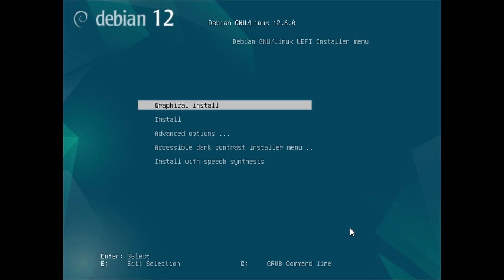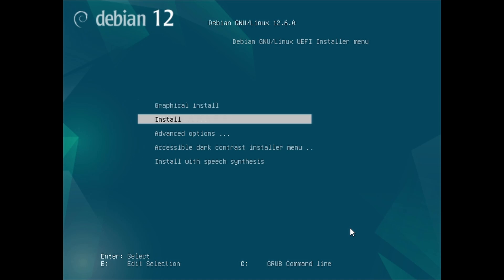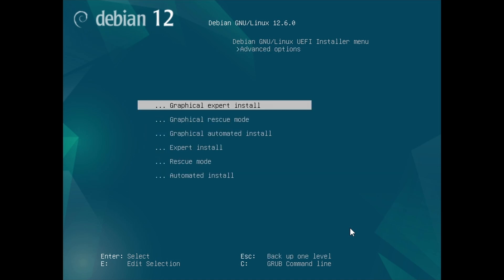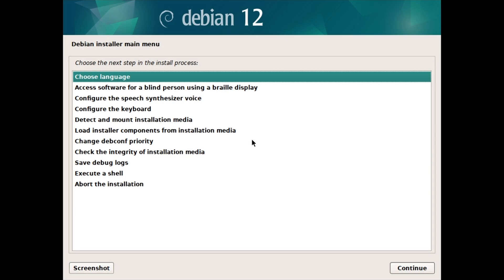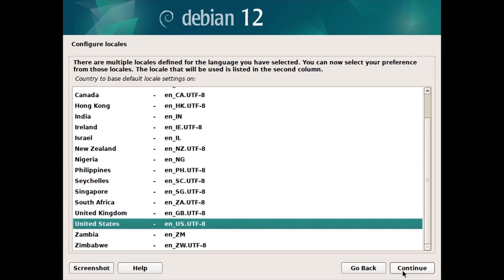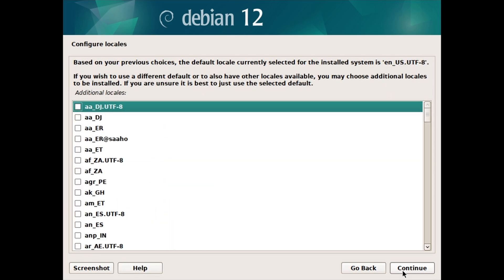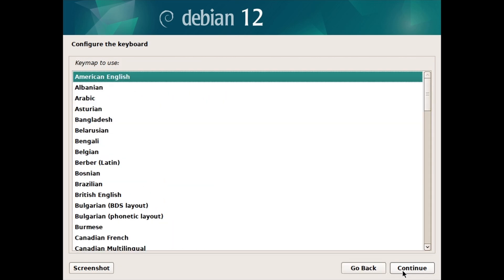Now, from the Debian installer menu, you can see if you are booted with UEFI or BIOS mode. Then choose Advanced Options, then Graphical Expert Install. Next, follow the steps in the install process one by one. Select each step and click on Continue to set it up. This includes choosing the language, location, locale, and configuring the keyboard.